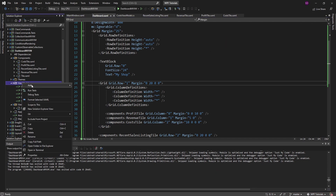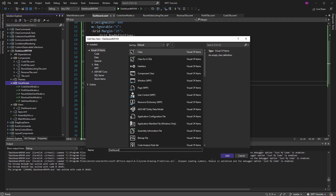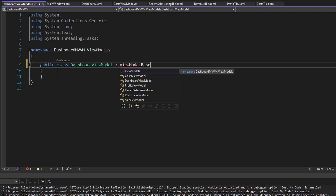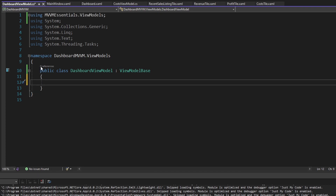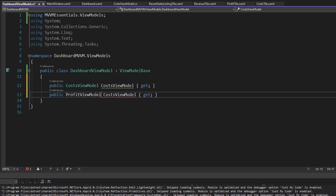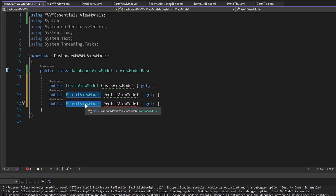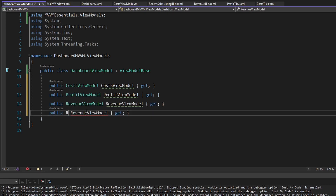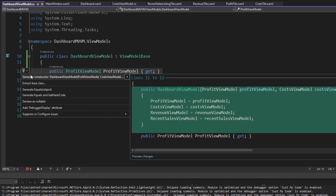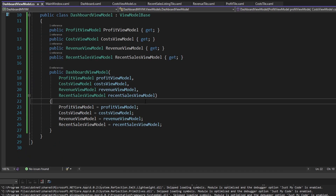We're going to have a dashboard view model that contains all the view models for all these dashboard items, and then we'll connect all these dashboard items up to their respective view models. Let's create that view model. I already have a view models folder — we're just going to add another view model in here: the dashboard view model. We're going to inherit from view model base, which is just a view model that implements INotifyPropertyChanged. Similar to how our dashboard view is made up of a cost tile, profit tile, recent sales listing tile, and revenue tile, our dashboard view model is going to contain read-only properties for cost view model, profit view model, revenue view model, and recent sales view model. We'll take all these view models through the constructor, so let's generate a constructor for all these properties.